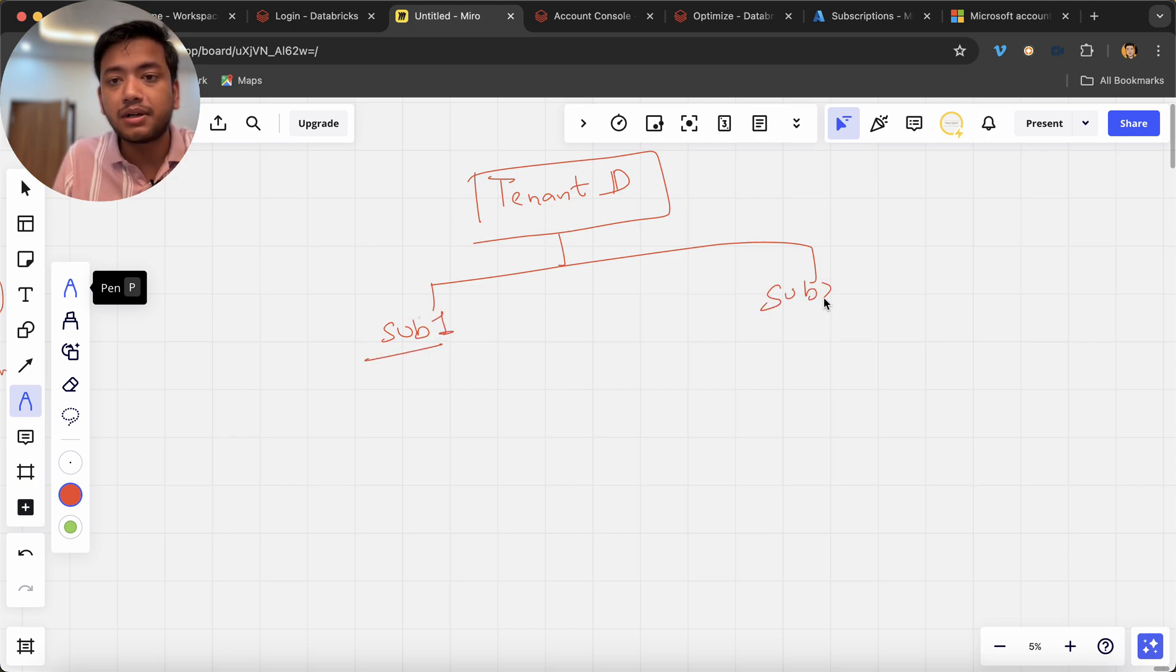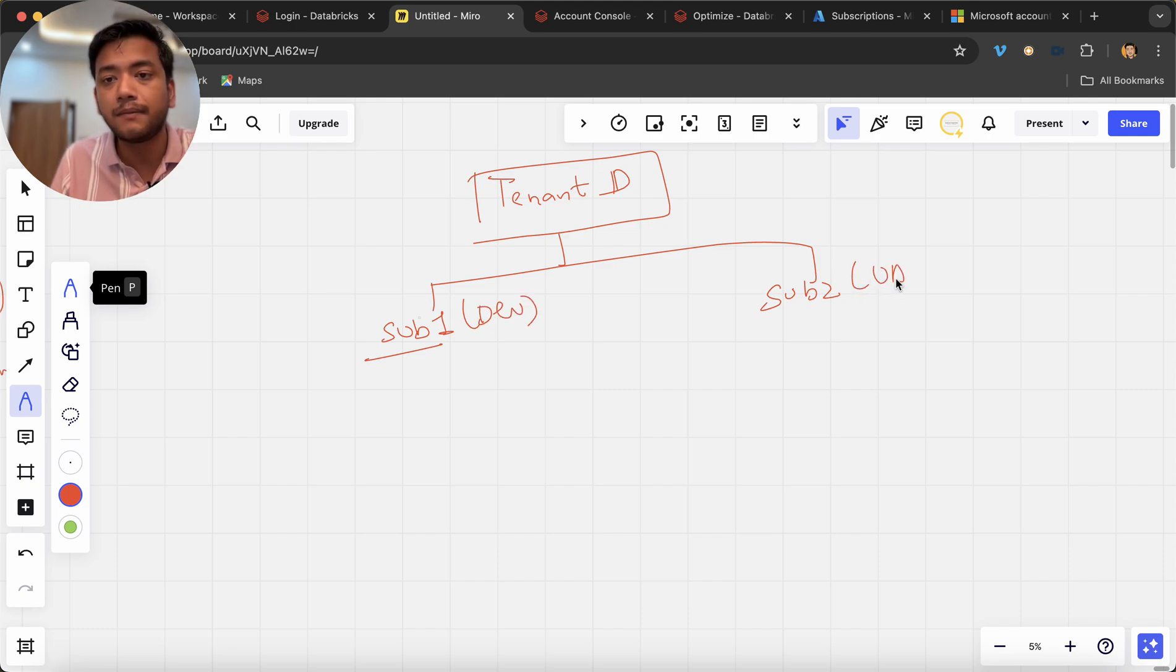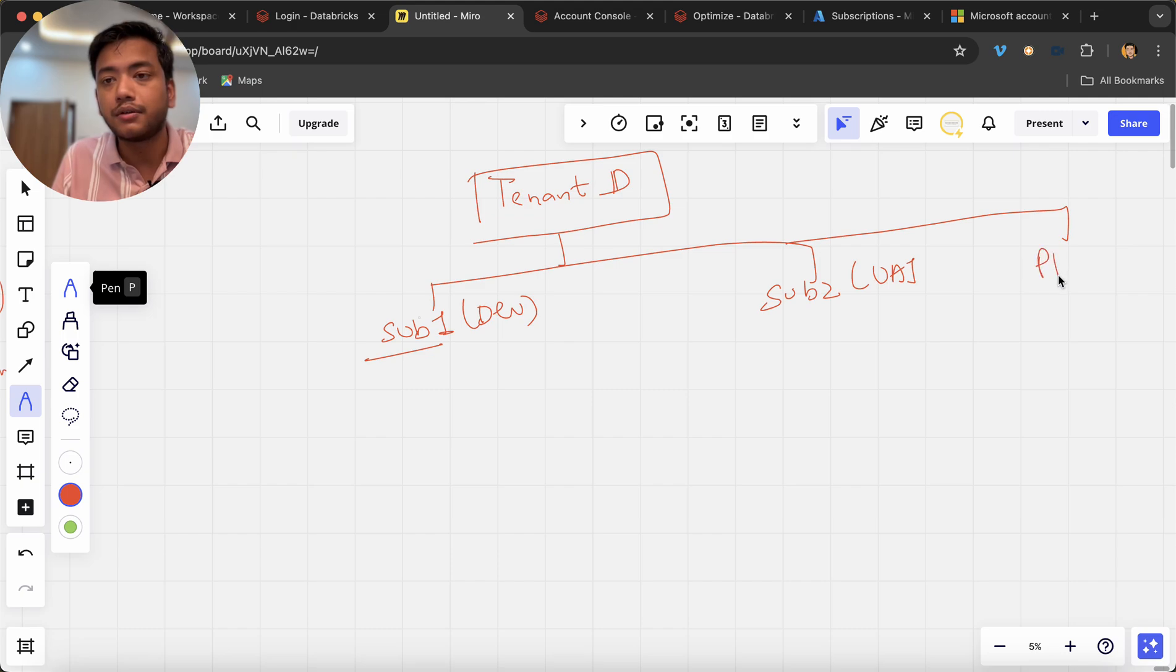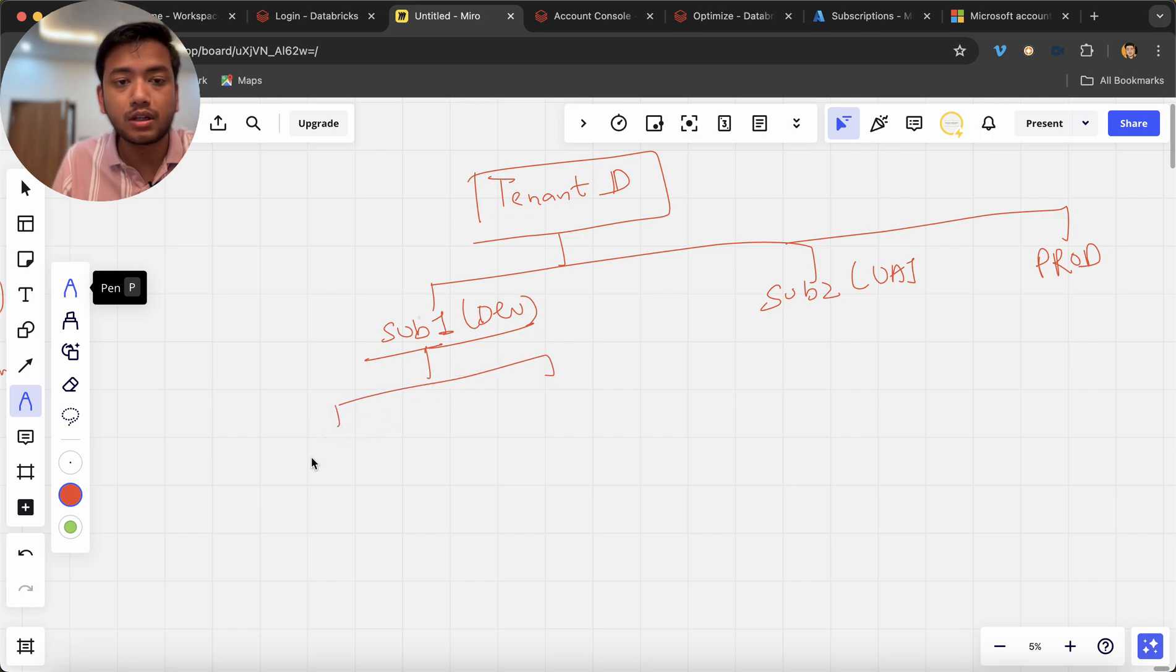So ideally what they do they create multiple subscriptions and they create let's say this is for dev, this is for UAT and another one is for prod. Okay now what they do they can divide the resource group RG1, RG2, RG3 based on managers only M1, M2, M3.